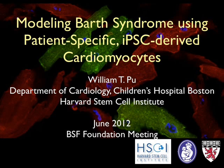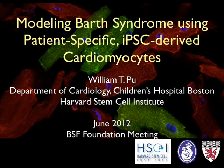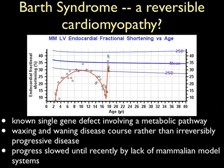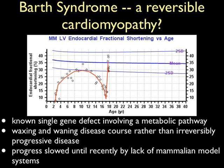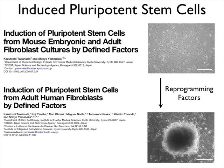Our speaker today is Bill Poo, modeling Barth syndrome using patient-specific iPSC-derived cardiomyocytes. He's an expert in stem cell biology. I'd like to thank the organizers for this wonderful meeting. It's a really unique opportunity and a unique meeting.